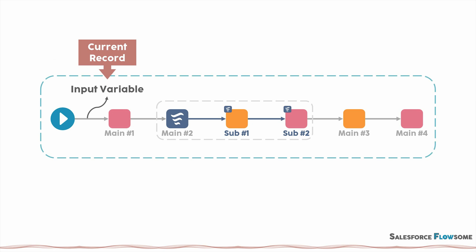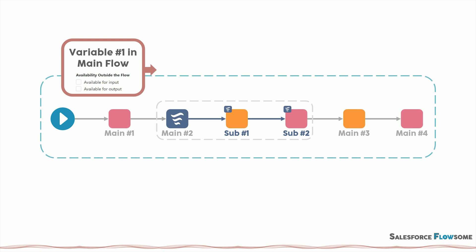Then, if we want to pass in a variable from the master flow to the sub flow. Since this variable is in the same scope for the master flow, you don't have to mark this variable as available for output.